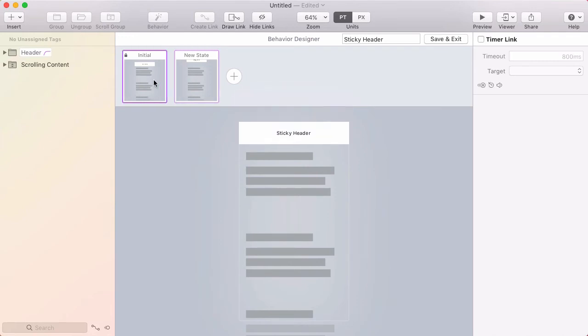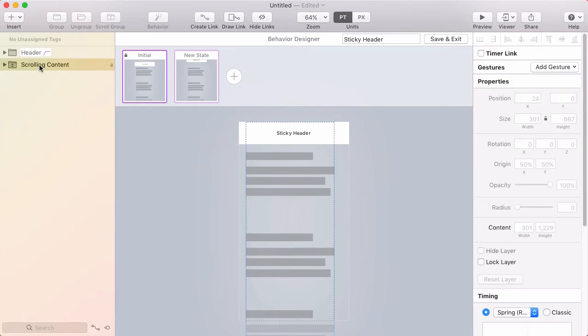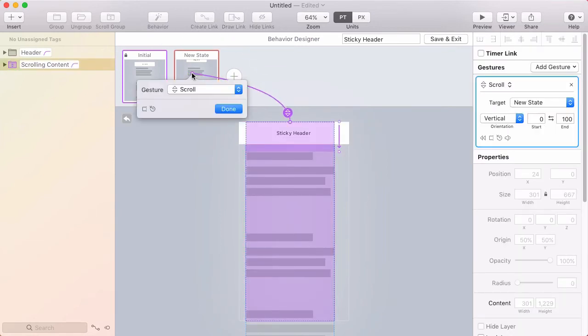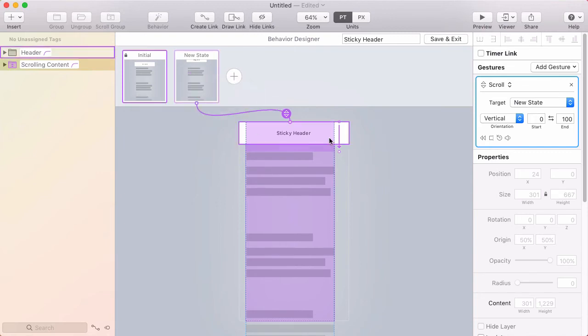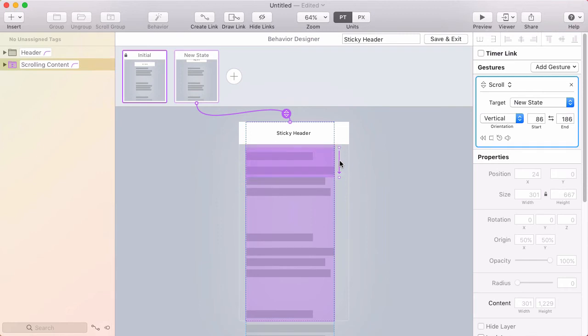Well I want to get to that state based on my scroll position. So I'll select the scrolling content, click create link, target the new state, and make sure that the gesture is set to scroll. Now for scroll gestures you have this scroll range and that determines the start and end position of your scroll that dictates the animation.